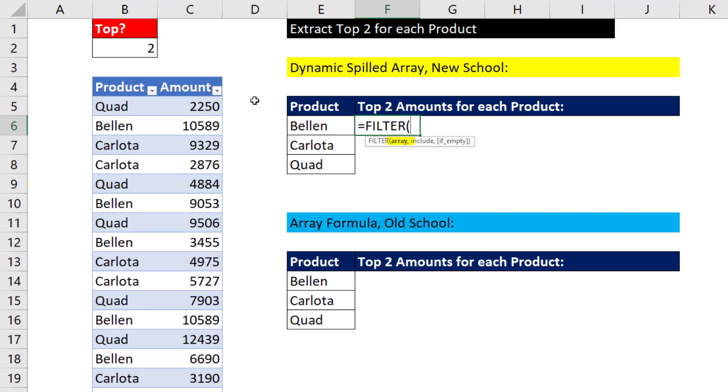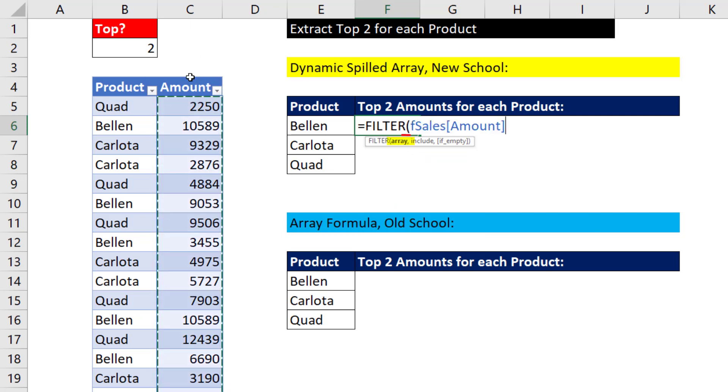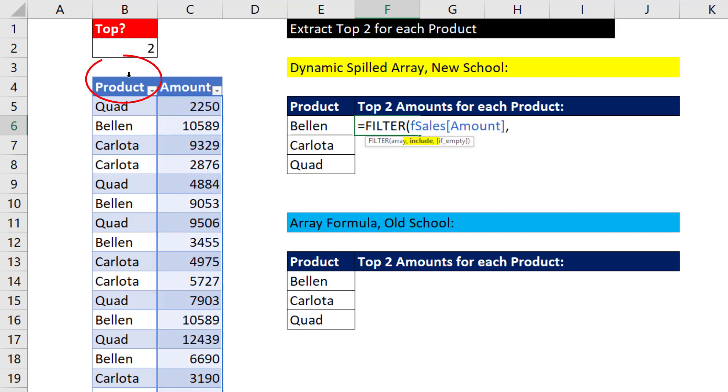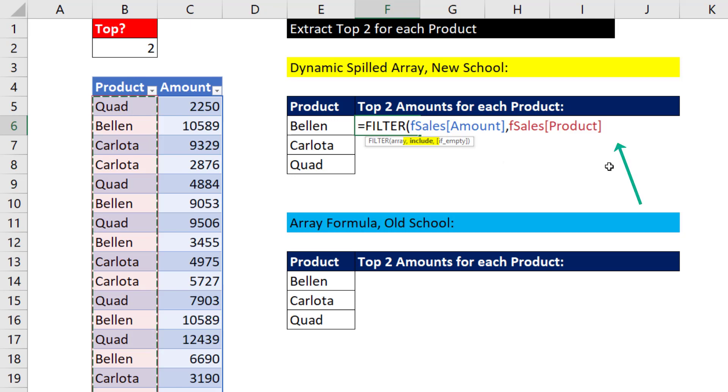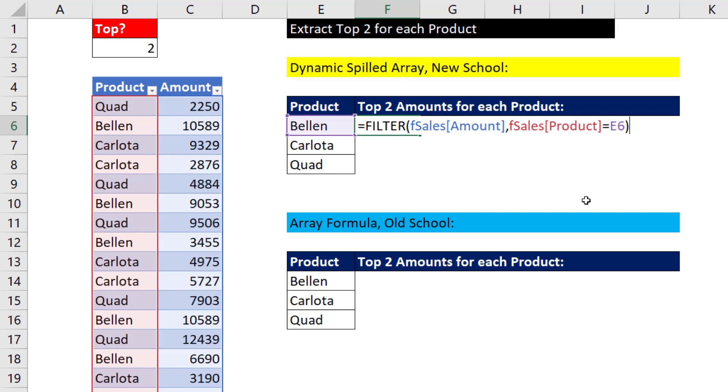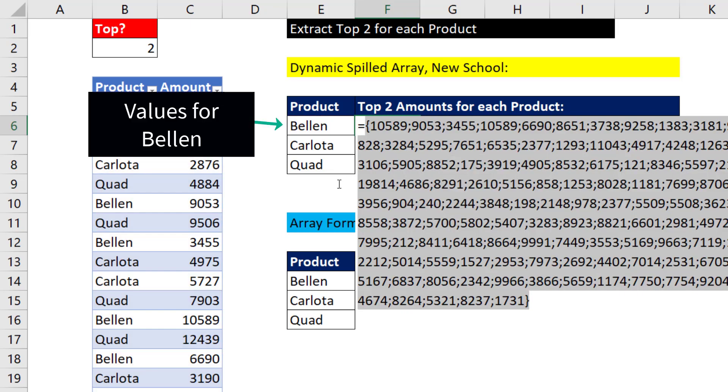For array, those are the values we actually want to spill. There's the full amount column, comma. And I want to include, from the product column, only values that are equal to whatever the product name is. Now, close parentheses, if I hit F9, filter delivers only the values for that particular product.